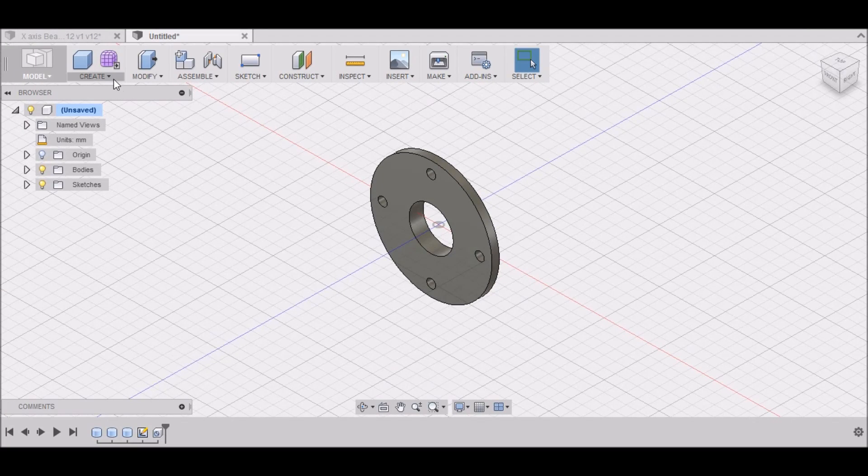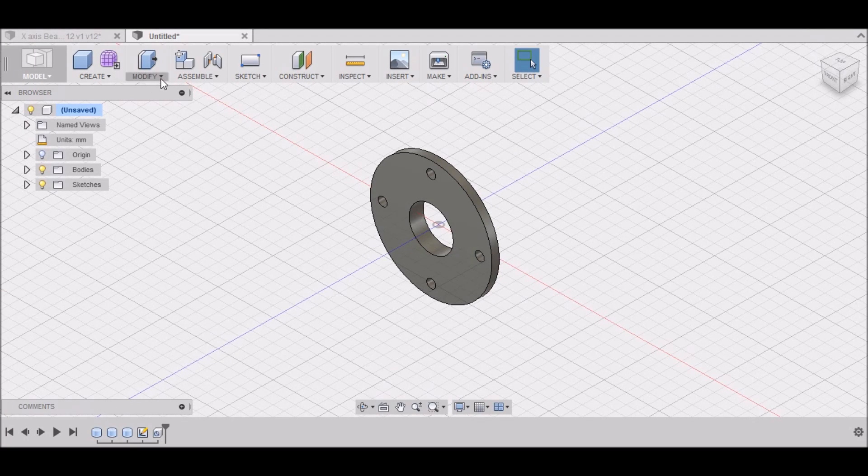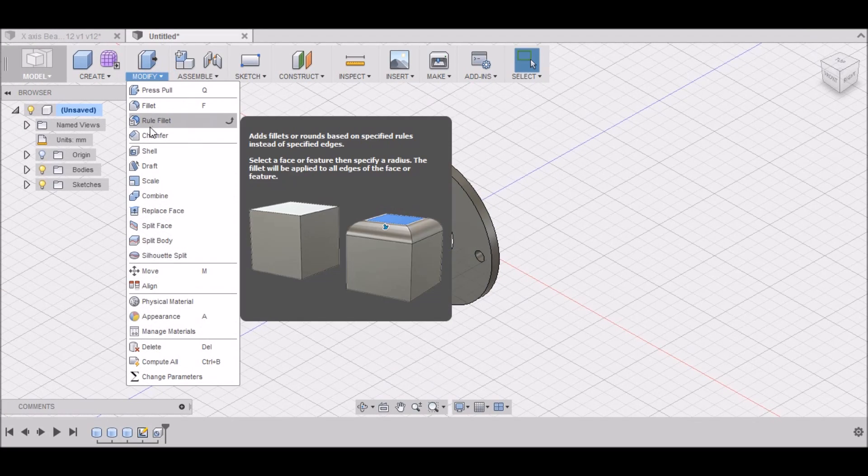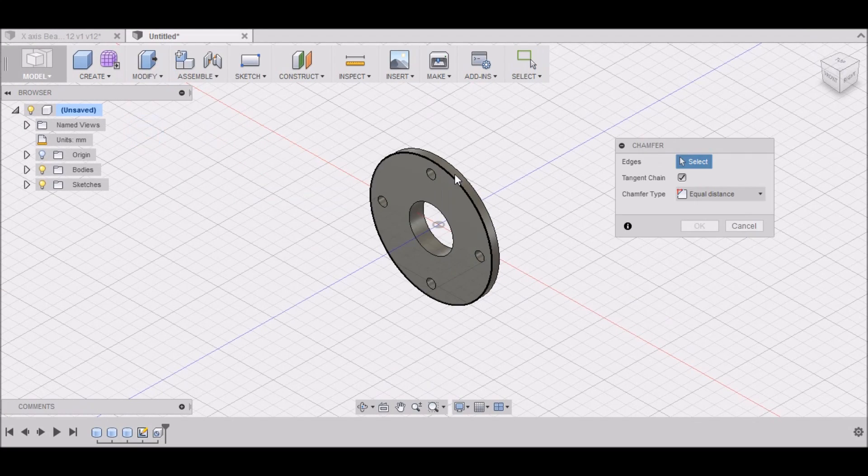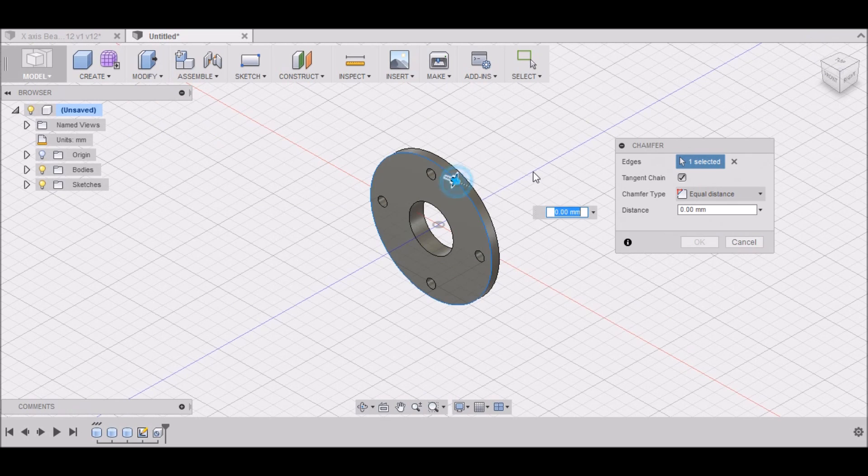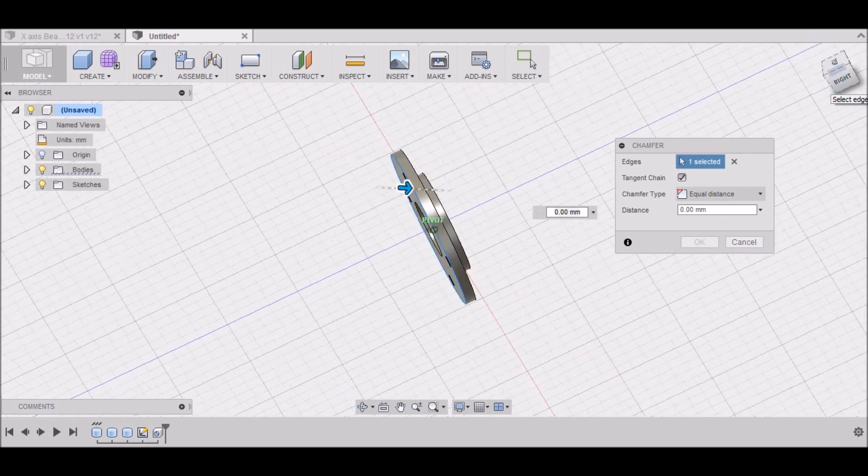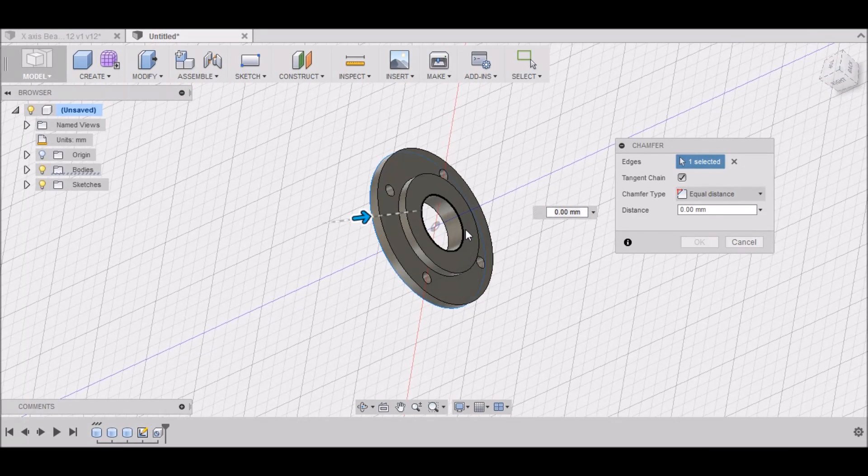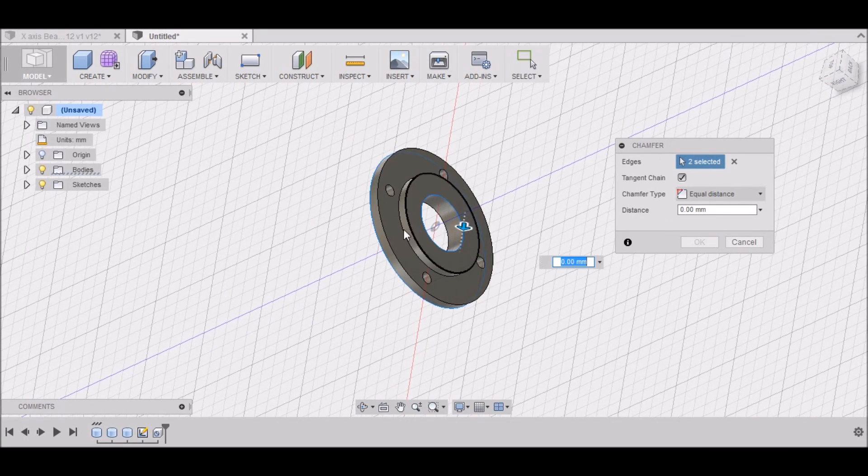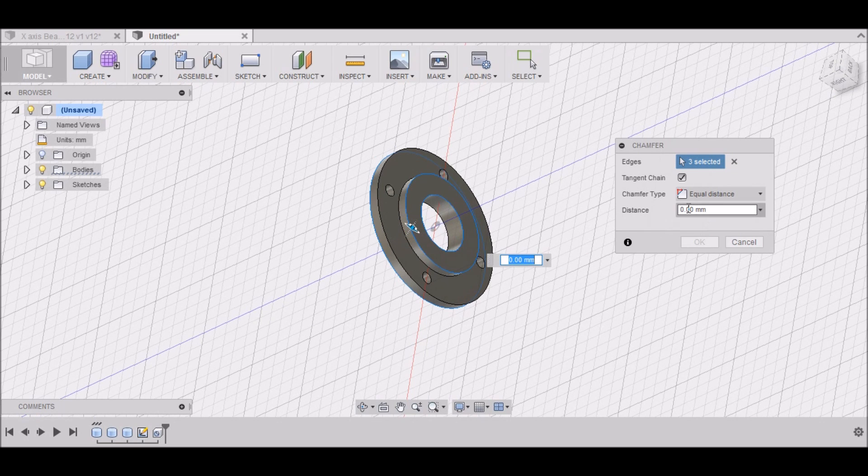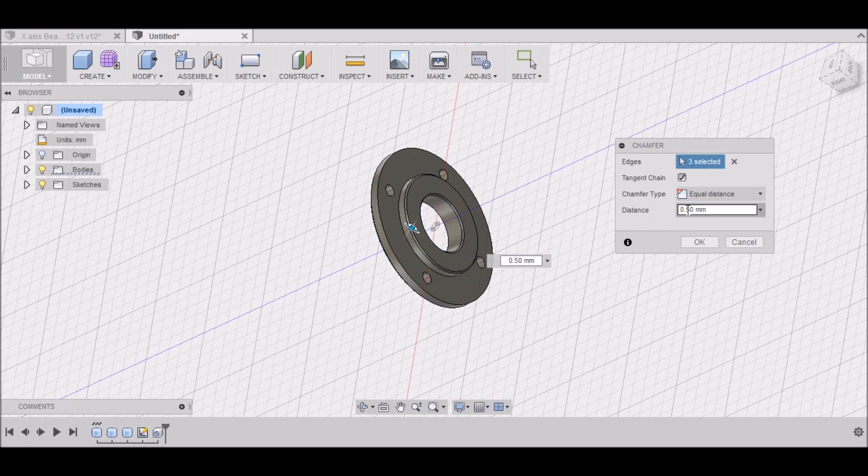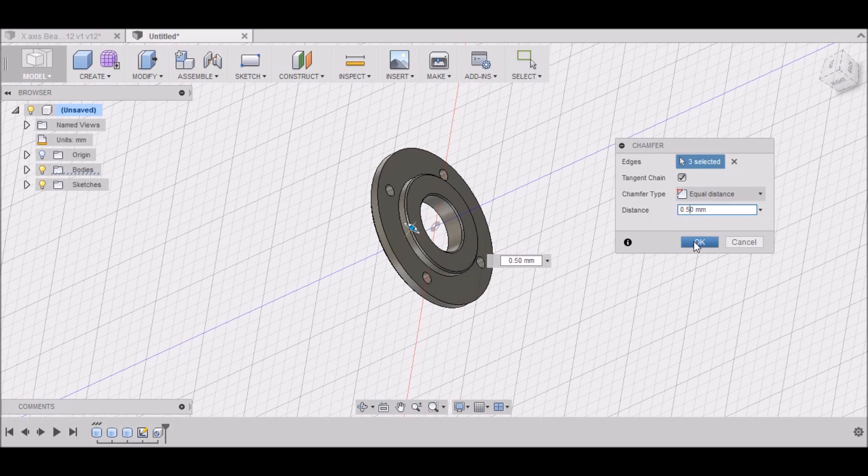Alright. And then we want to put a chamfer on this edge, this edge, and this edge. And we want it to be 0.5 millimeters. Select OK.